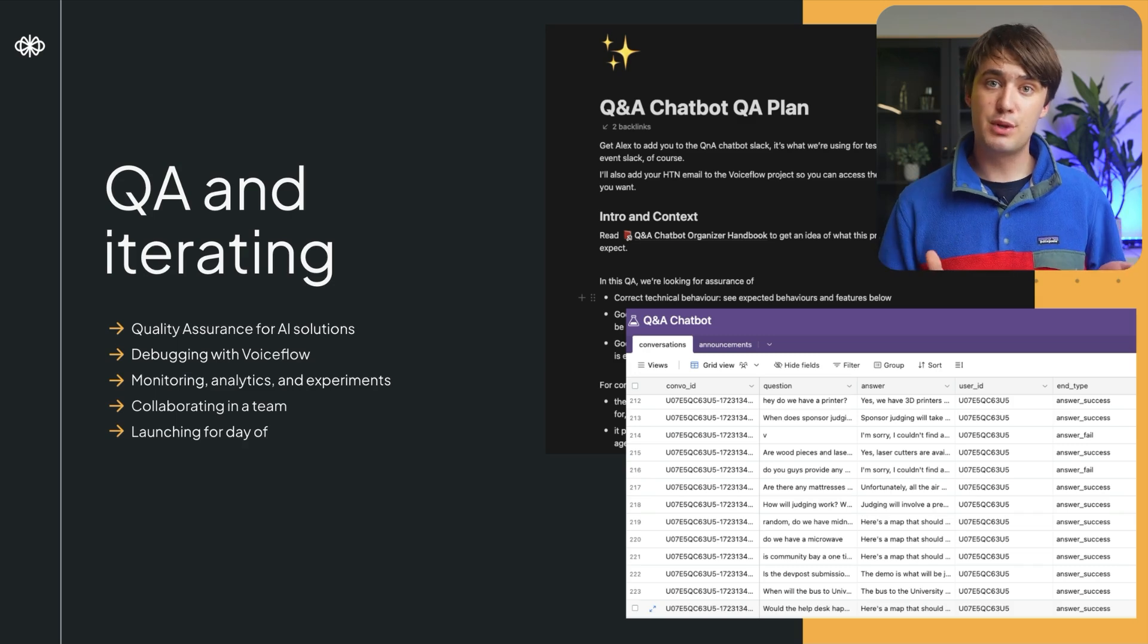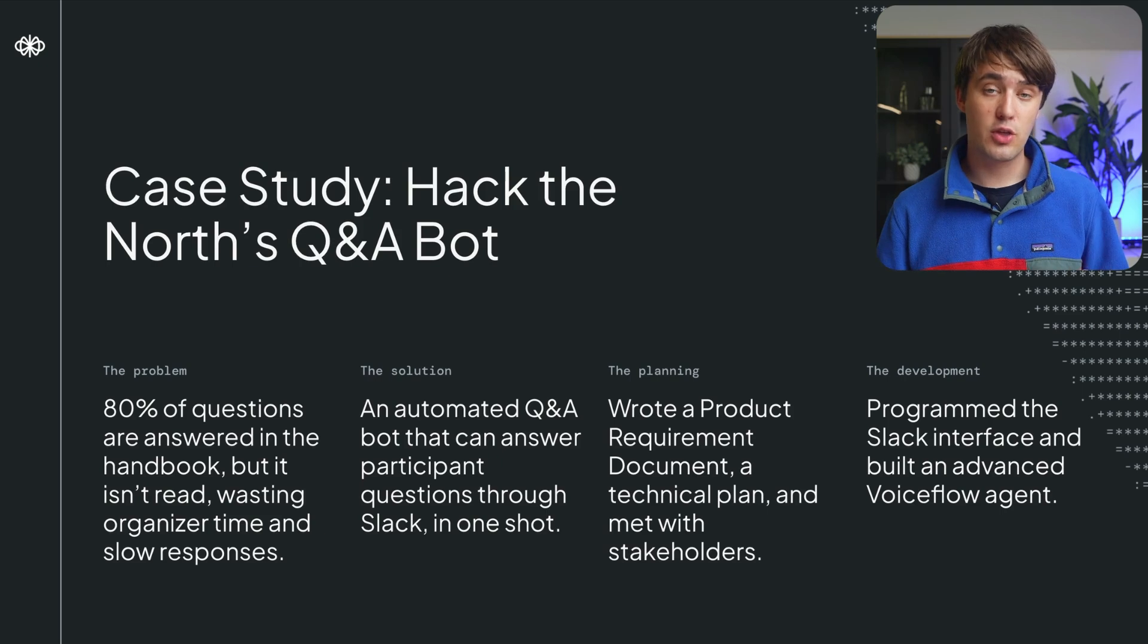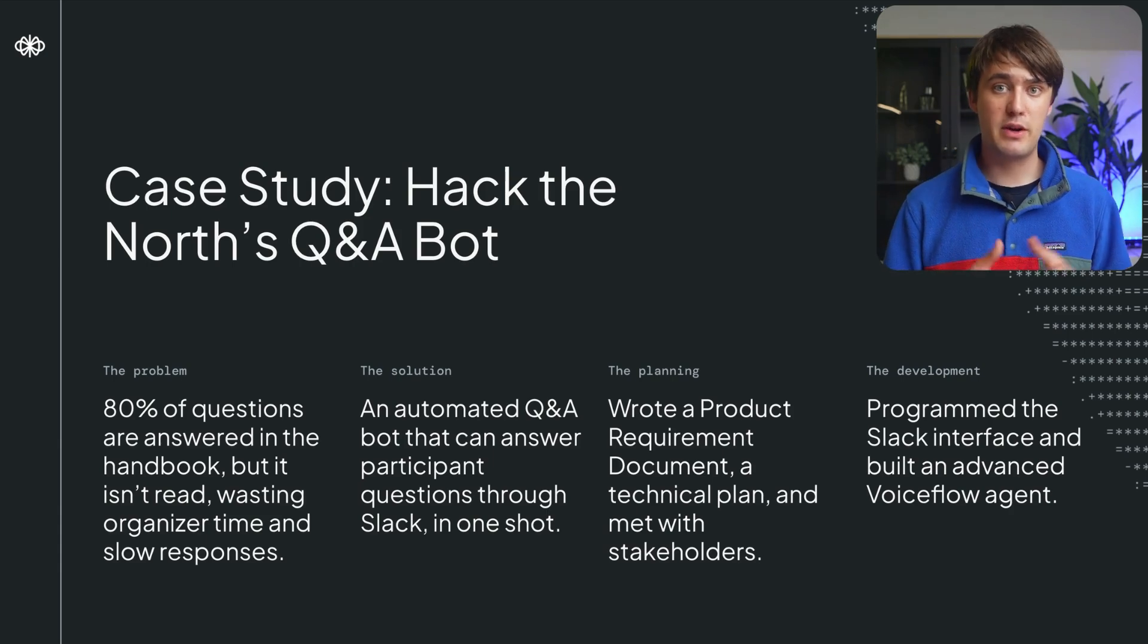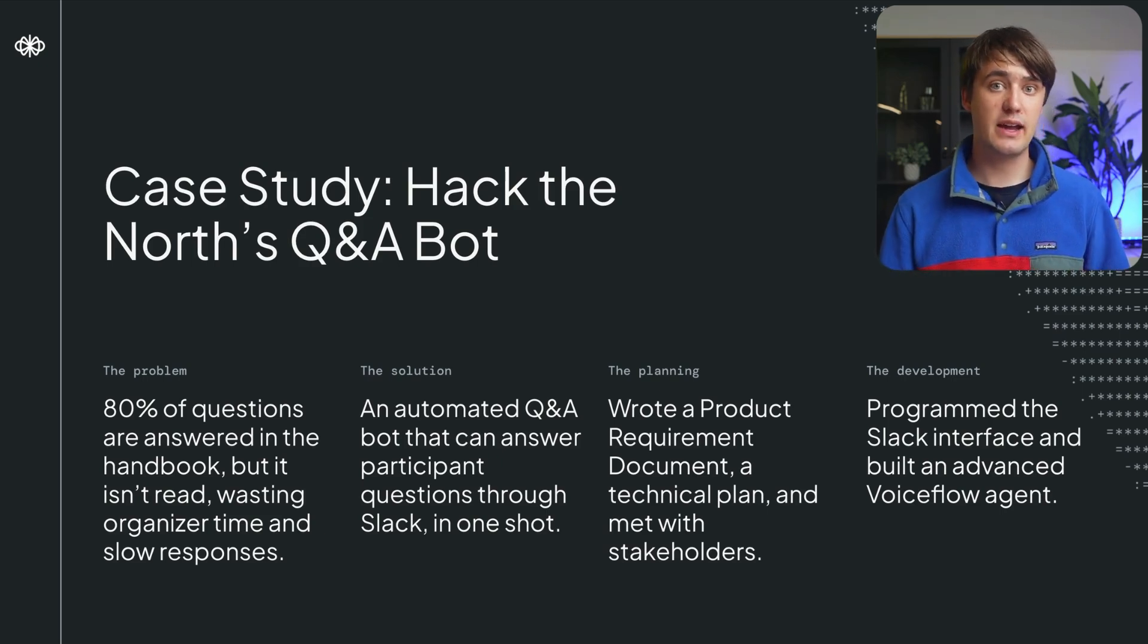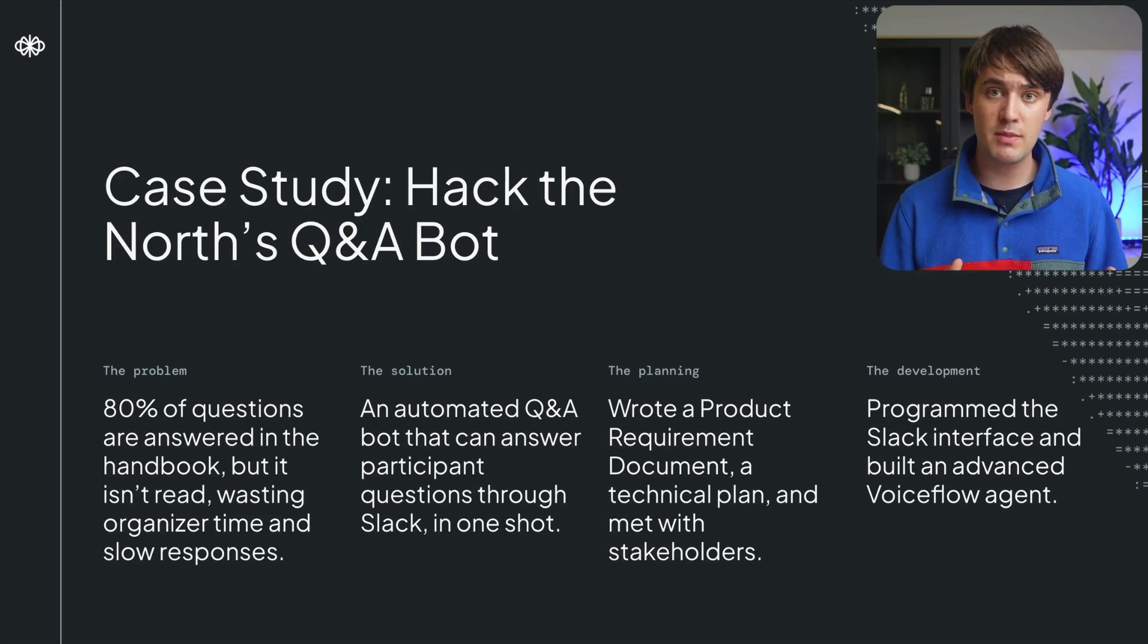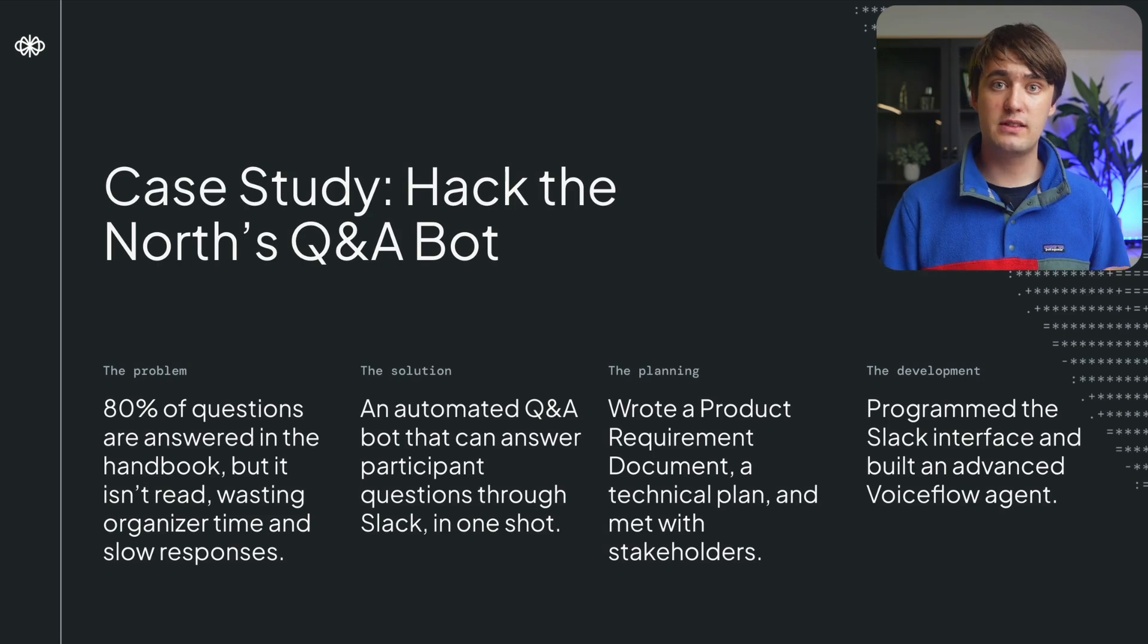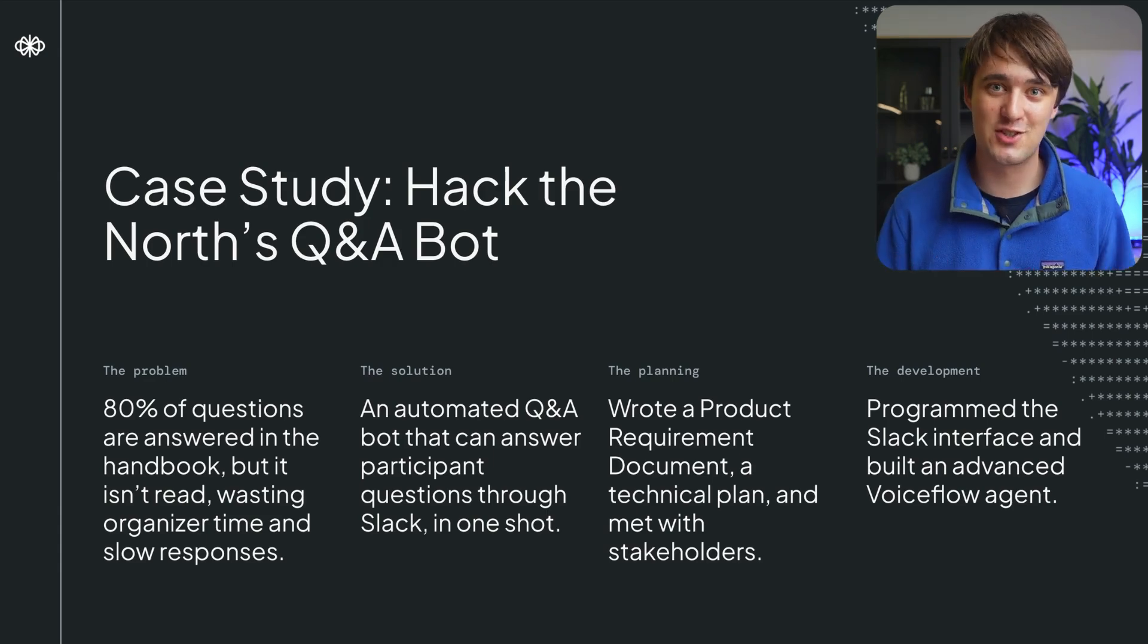If you haven't seen the previous videos in this series, I recommend you go watch them first, since we'll be building off them here. But here's a run-through of the case study so far: Hack the North gets lots of questions from participants that could be answered by the documents we give them. We identified this as a problem that we could solve using retrieval augmented generation and VoiceFlow by building an agent that can answer through Slack in one shot. We did a planning phase where we prepared a product requirement document and technical plan, and met with stakeholders to iterate on the product requirements. And then in the last video, we went through the development of the actual product, some of the challenges faced, and we walked through some of the implementation of some of the features. And now we're finally ready to wrap up the project with quality assurance, preparing for deployment, and then launching our solution.